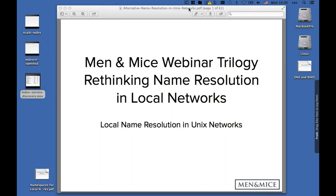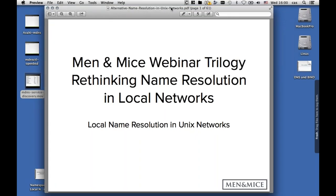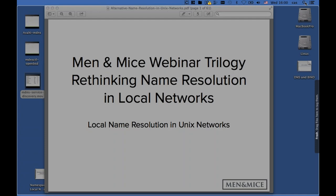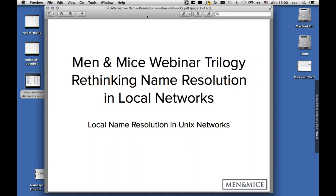This is now starting. All attendees are in listen-only mode. Hello everyone, and welcome to the newest in the Men and Mice webinar trilogy. This is the third in the series of rethinking name resolution in local networks. Today we're going to be talking about local name resolution on Unix networks. My name is Paul Terrell. I will be your host. I'm here with my colleague Carson Strotman, who will be doing the presentation.